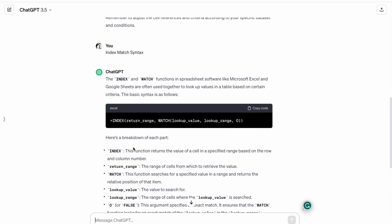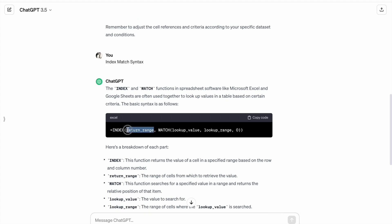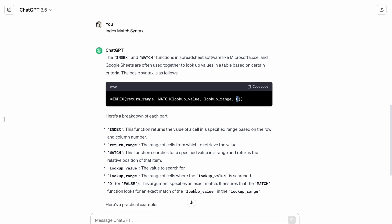Here is the syntax of INDEX MATCH from ChatGPT. The first argument is return_range — the range of cells from which to retrieve the value. Then inside MATCH, we have lookup_value — the value to search for — and lookup_range — the range of cells where the lookup value is searched. We pass 0 or FALSE to specify an exact match, ensuring MATCH looks for an exact match of the lookup value.